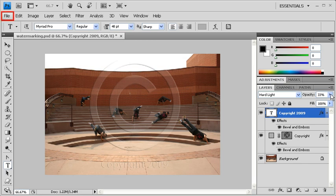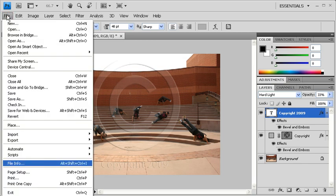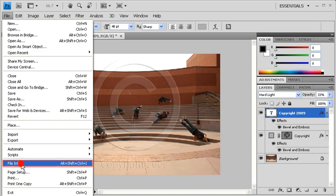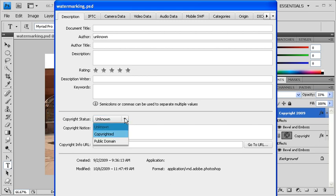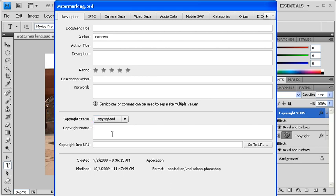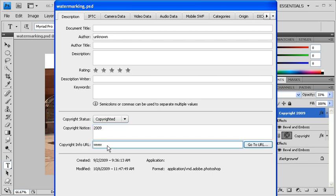Go to the File menu and select File Info. Click on the Copyright Status arrow and select Copyrighted. Then in the Copyright Notice text box, in the Copyright Info URL, you can add your personal website or even an email address.